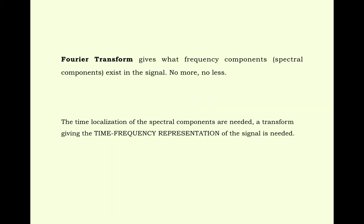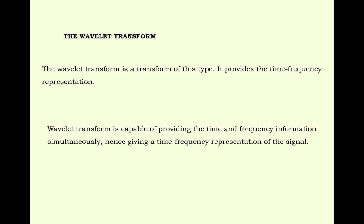Fourier transform gives what frequency component or spectral component exists in the signal, no more or no less. The time localization of the spectrum components is needed. A transform giving the time frequency representation of the signal is needed. The Wavelet transform is a transform of this type. It provides the time frequency representation. Wavelet transform is capable of providing the time and frequency information simultaneously, hence giving a time frequency representation of the signal.